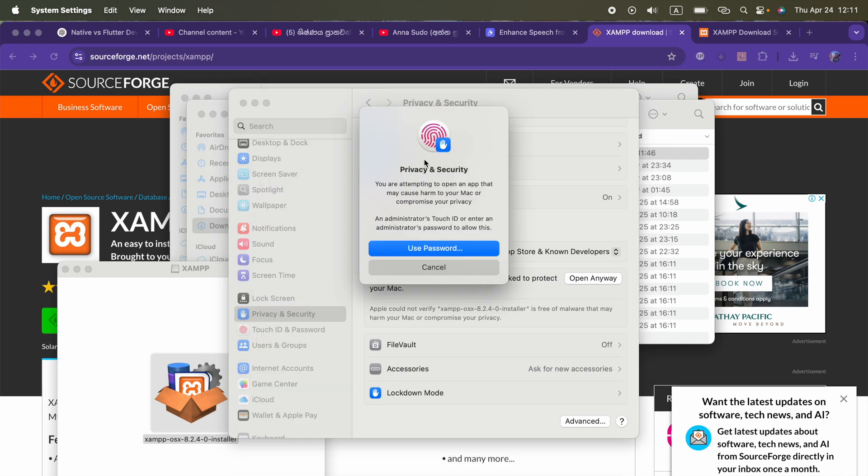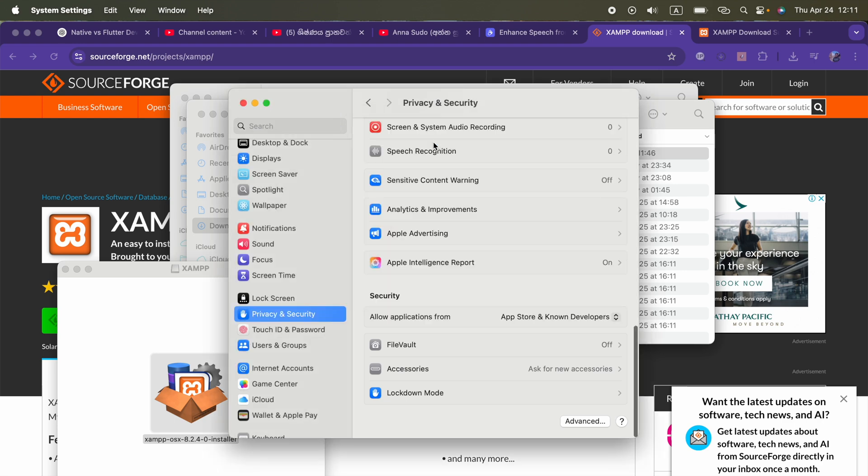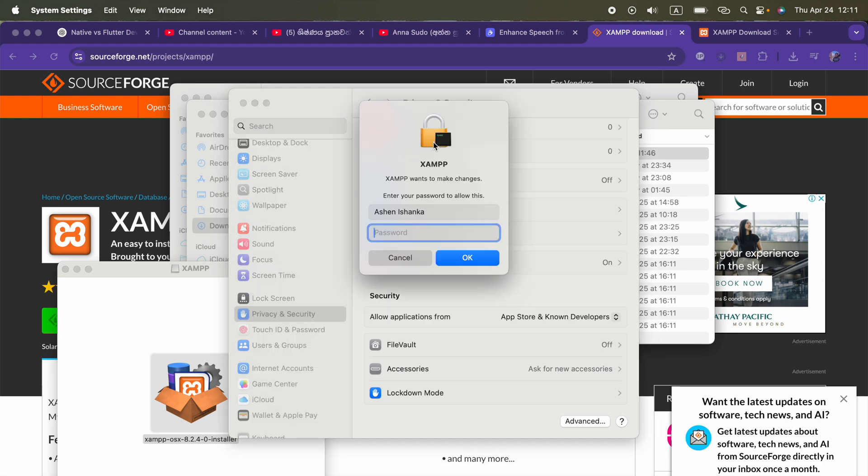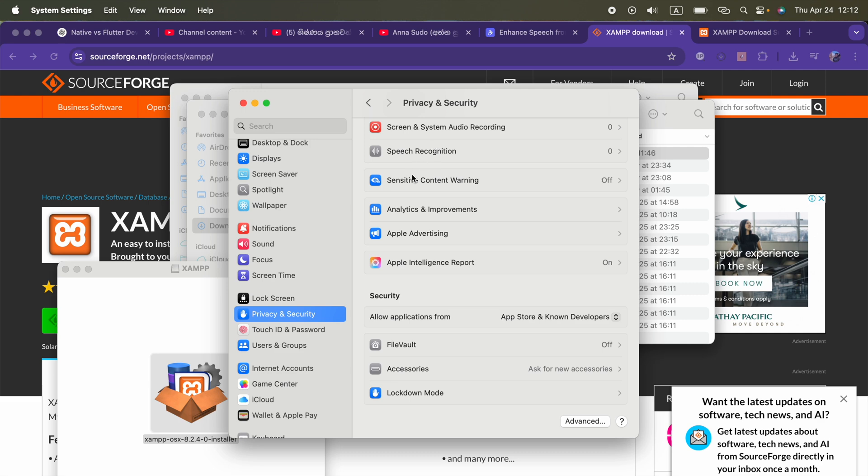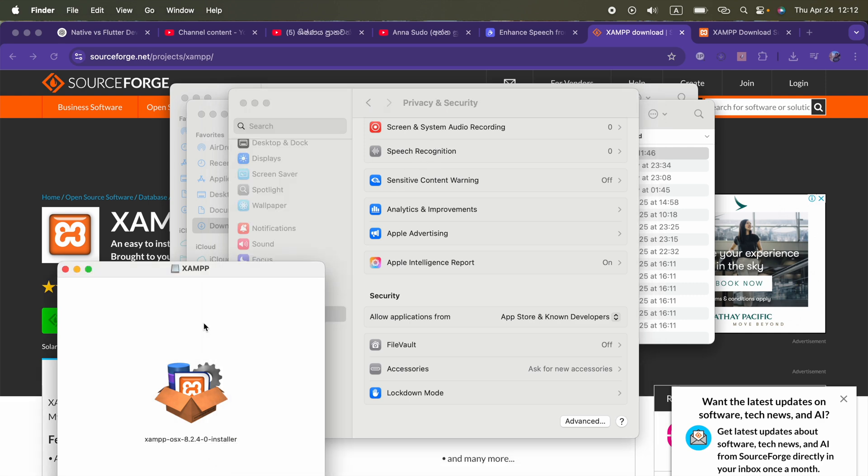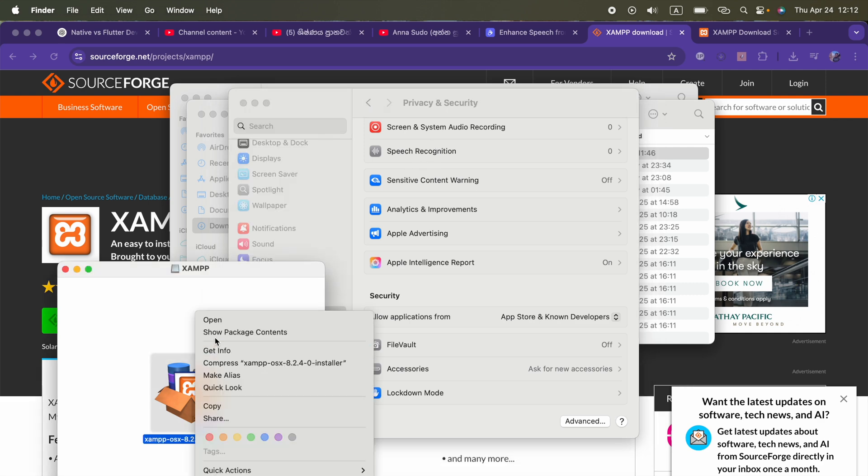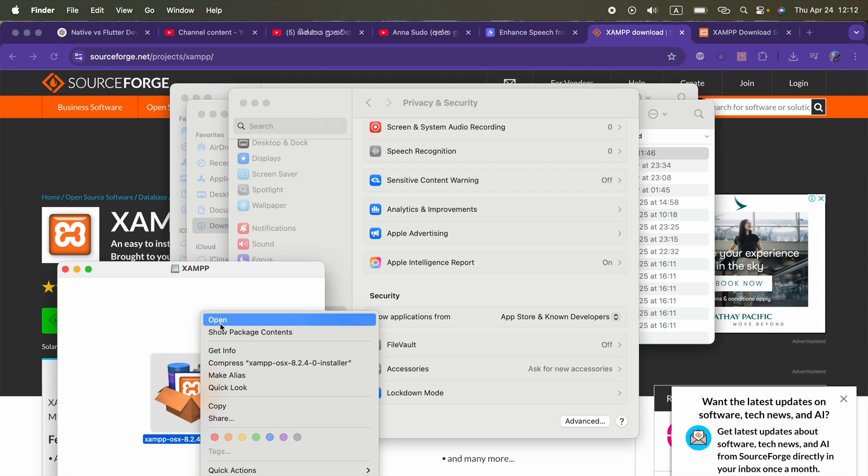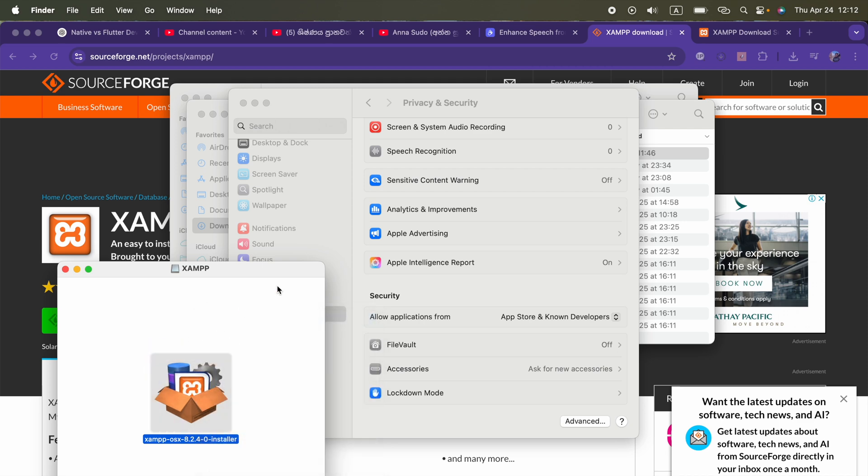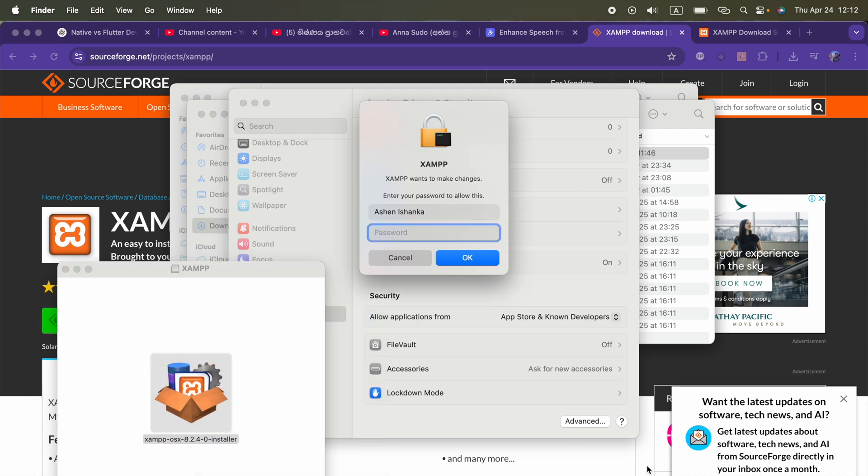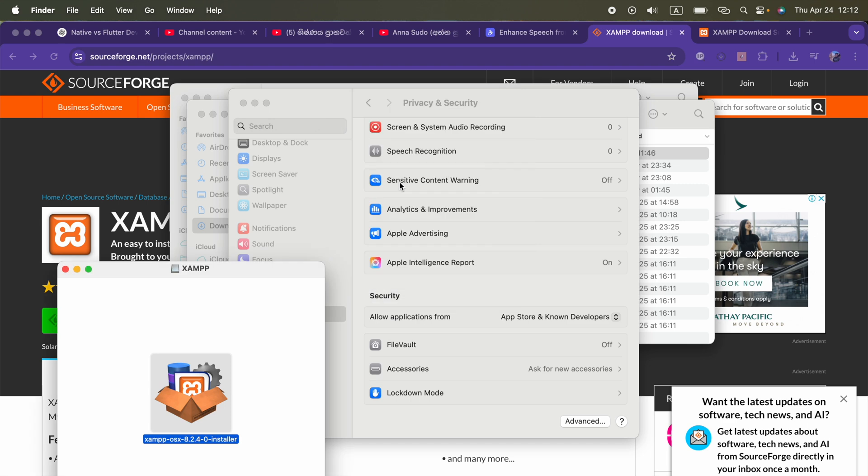You have to enter your password for the Mac or enter your fingerprint. Alright, now the password. Now you can right click on this installer, click open, now it will ask you a password again.